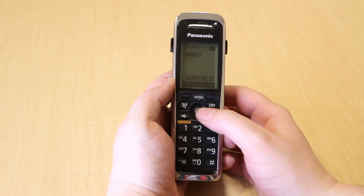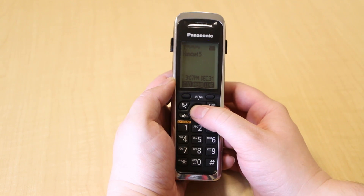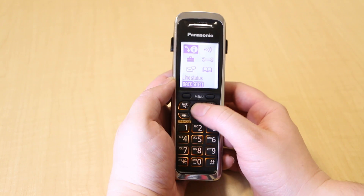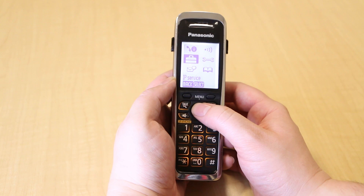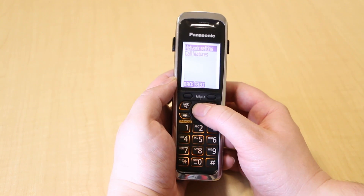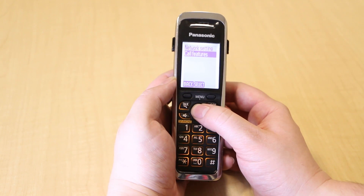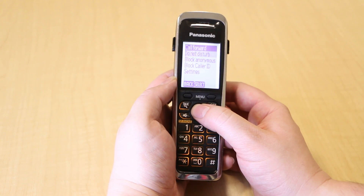To enable call forwarding on your phone, press the menu soft key, then select IP Service, Call Features, and Call Forwarding.